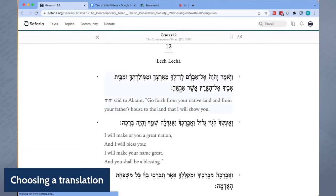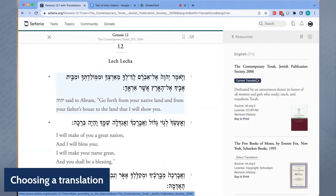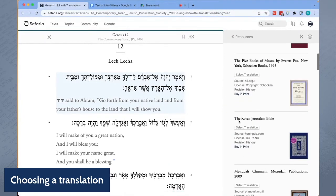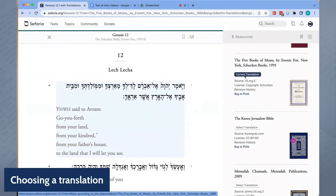To switch translations, click on Translations in the resource panel. Click on Select Translation for the translation that you would like to select. In general, each book stands alone, so selecting a translation changes only that book.